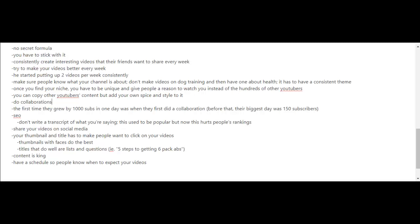When they got serious about this YouTube channel, they started putting up at least two videos per week consistently. When you watch the videos, you know what their channel is about, and that's one piece of advice that they'll share with you: you have to let people know what your channel is about.